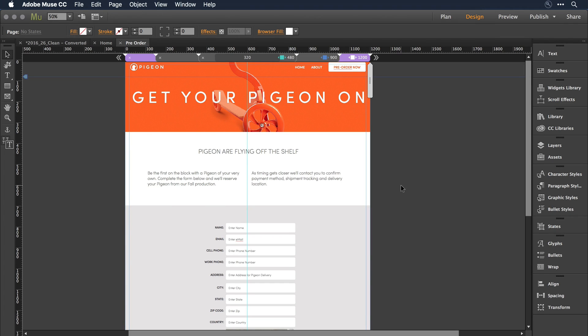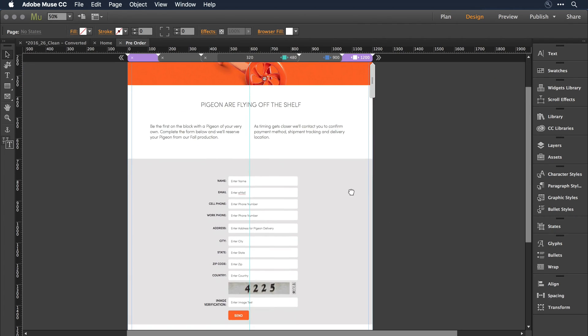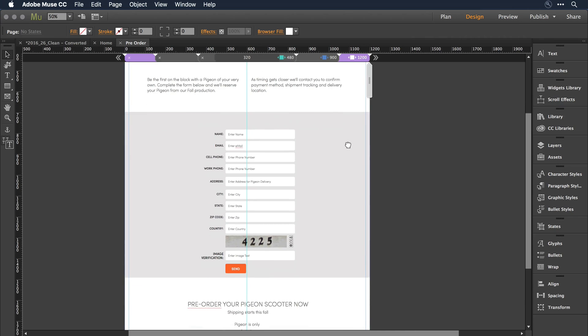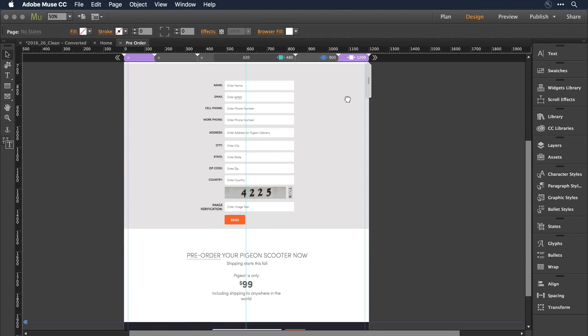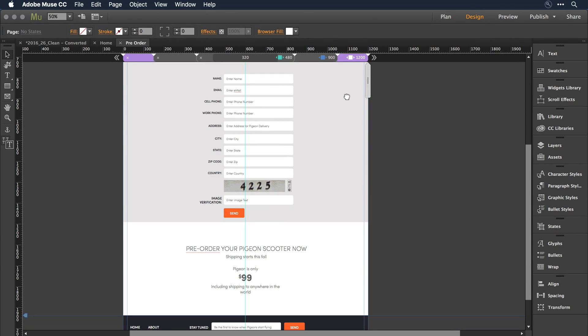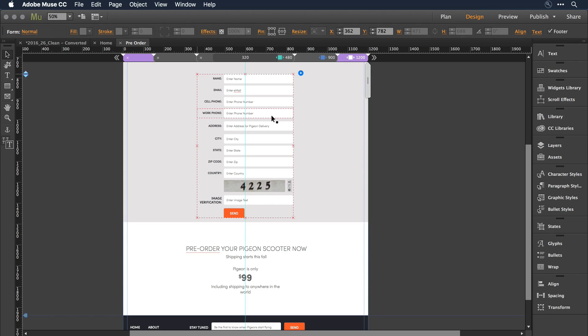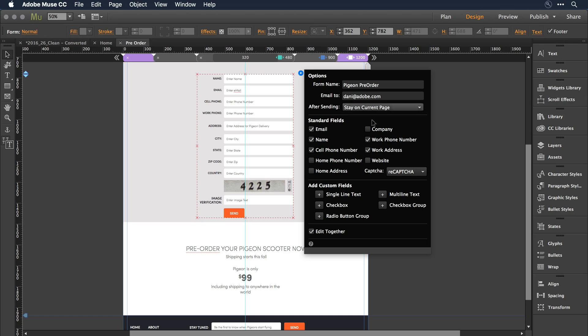Now, I've already published this form before using the first version of ReCAPTCHA. As I move down on the page, let's get this so it's nicely visible. You can see I have ReCAPTCHA 1 on the page. I'll click on the form and bring up the options, and in the CAPTCHA dropdown, you'll notice that Google's 1.0, ReCAPTCHA, is selected.